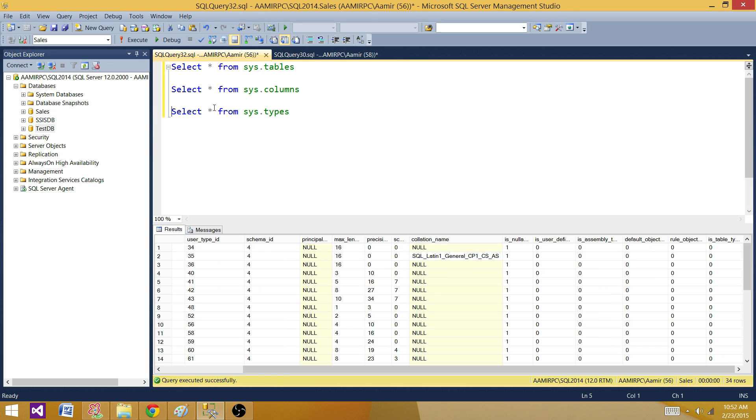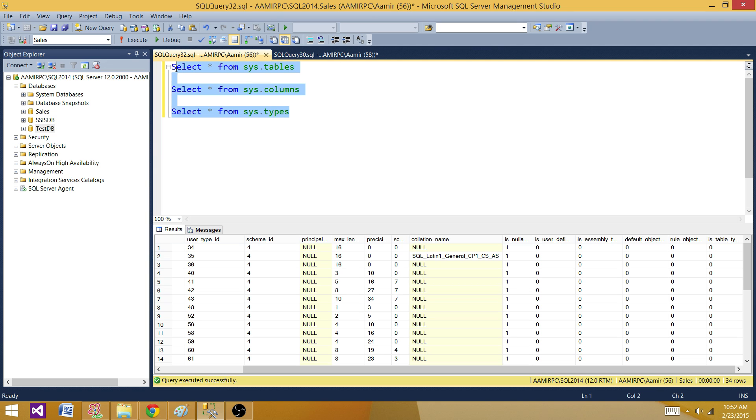Now what we learned here, we have three system views: sys.tables, sys.columns, and sys.types. They have all the information and we need to put a query together, join them in a way so we can get our required information.